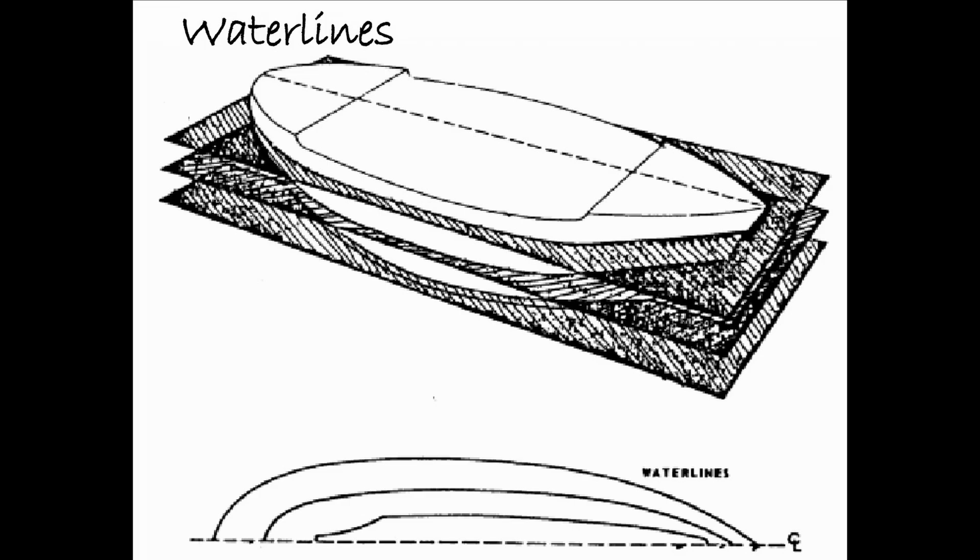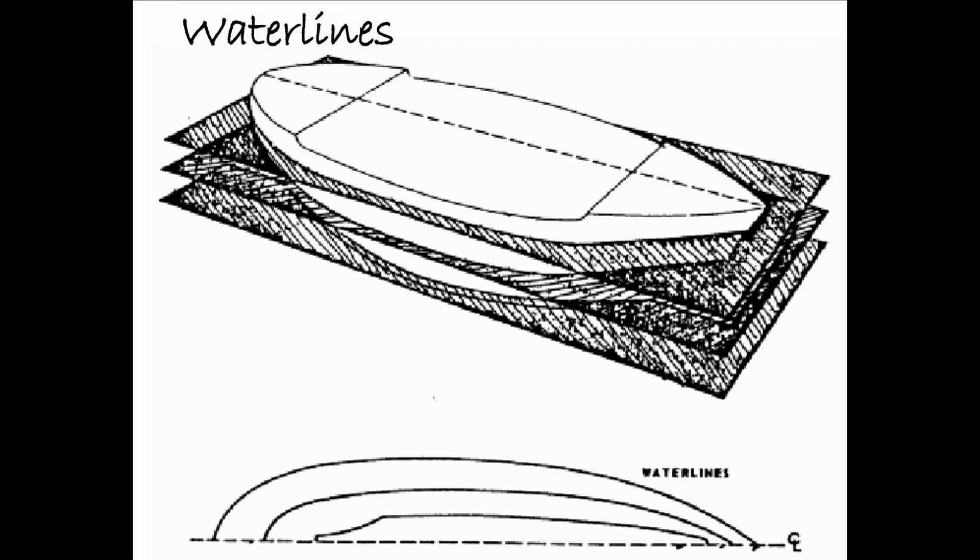And to help you visualize what those water lines are, here's another picture. So you can see that the water lines are essentially cutting horizontally across the hull. And you're getting individual slices of the ship from top to bottom.